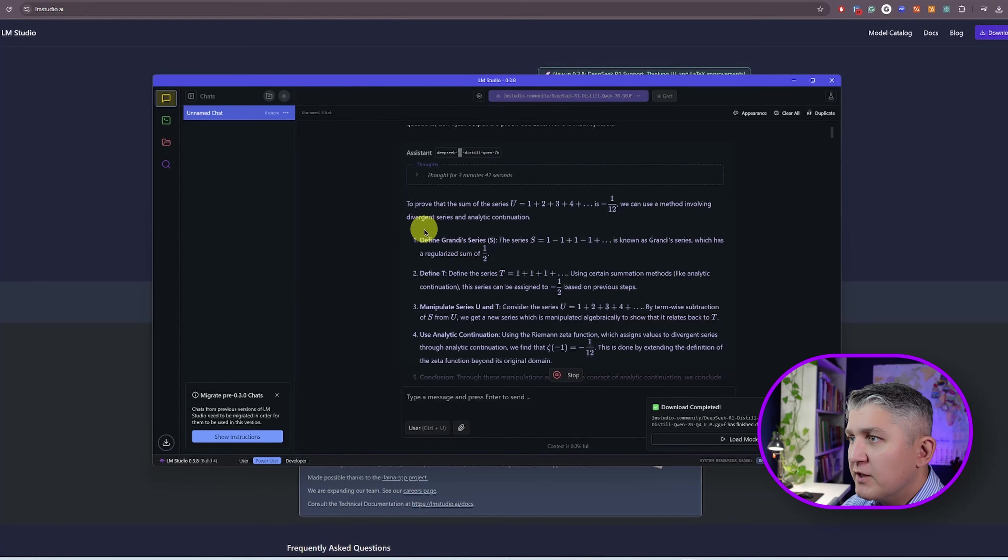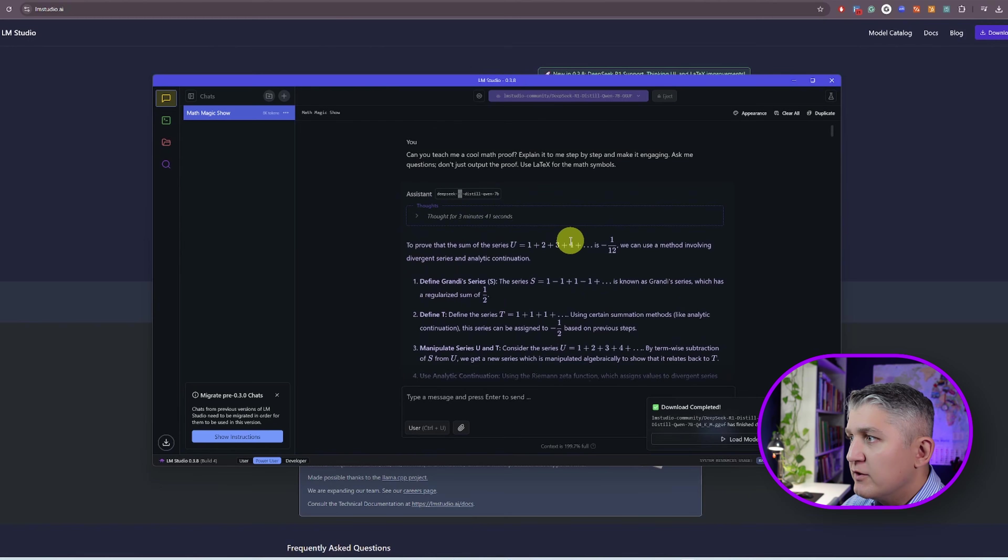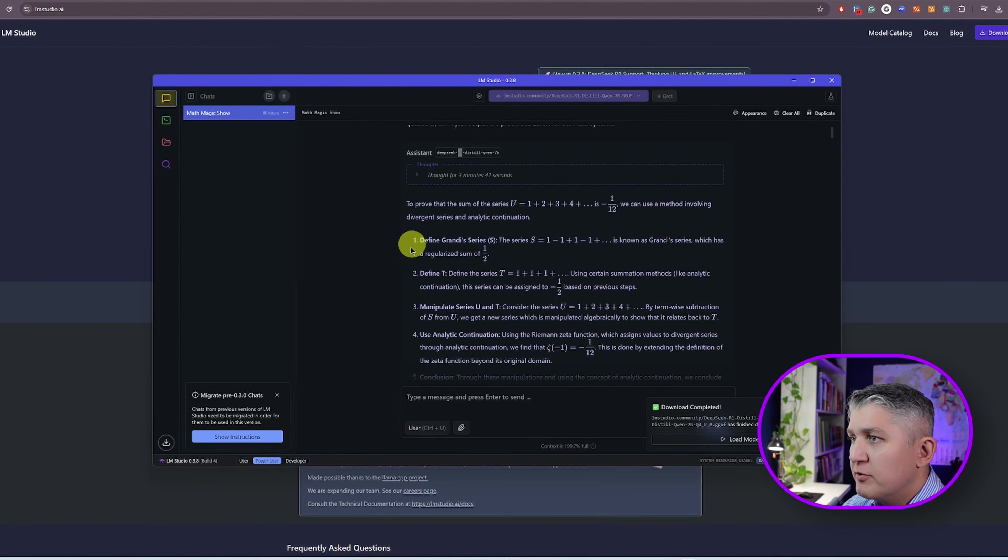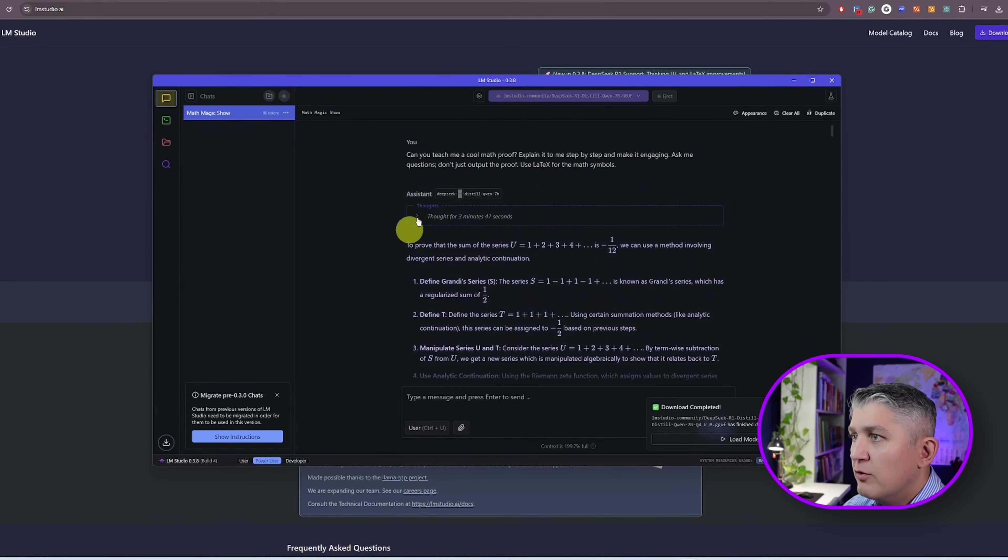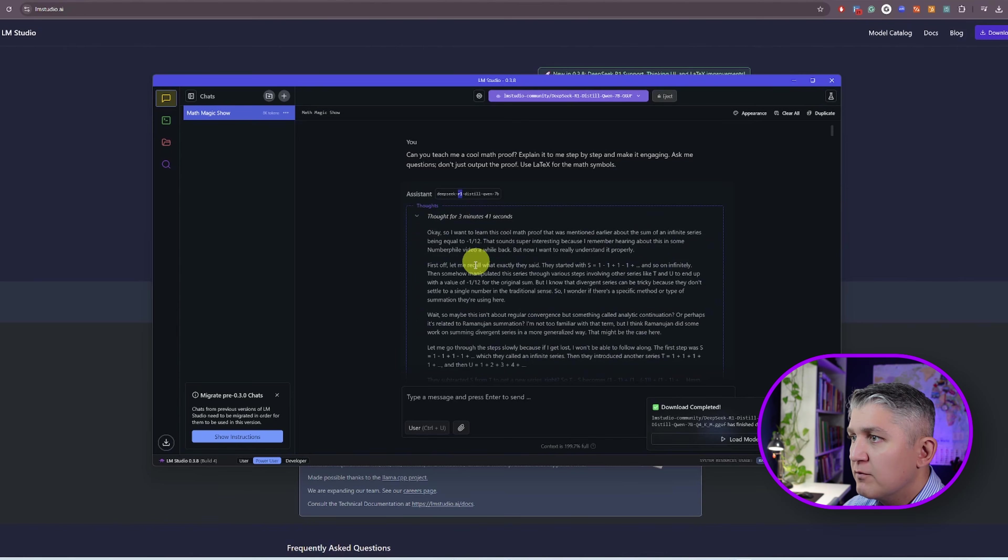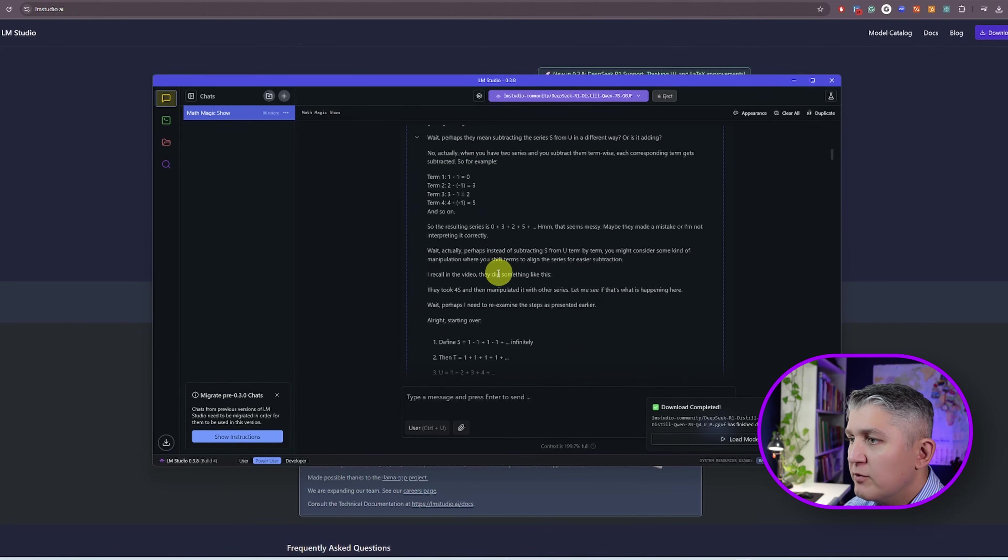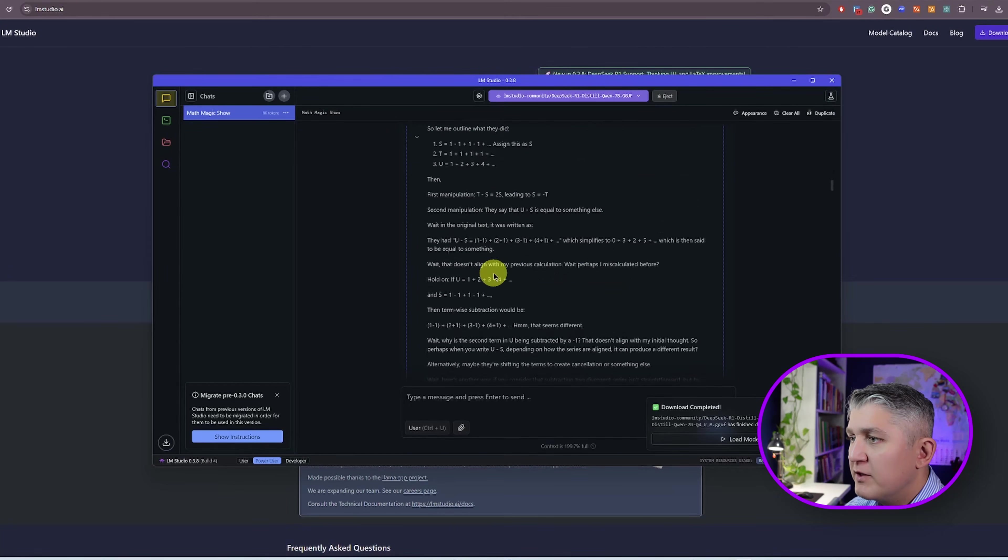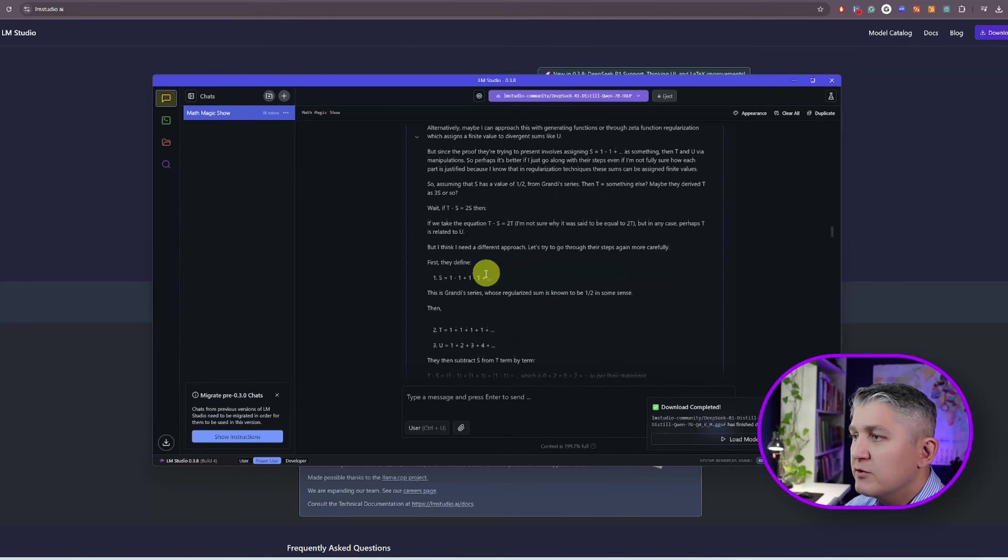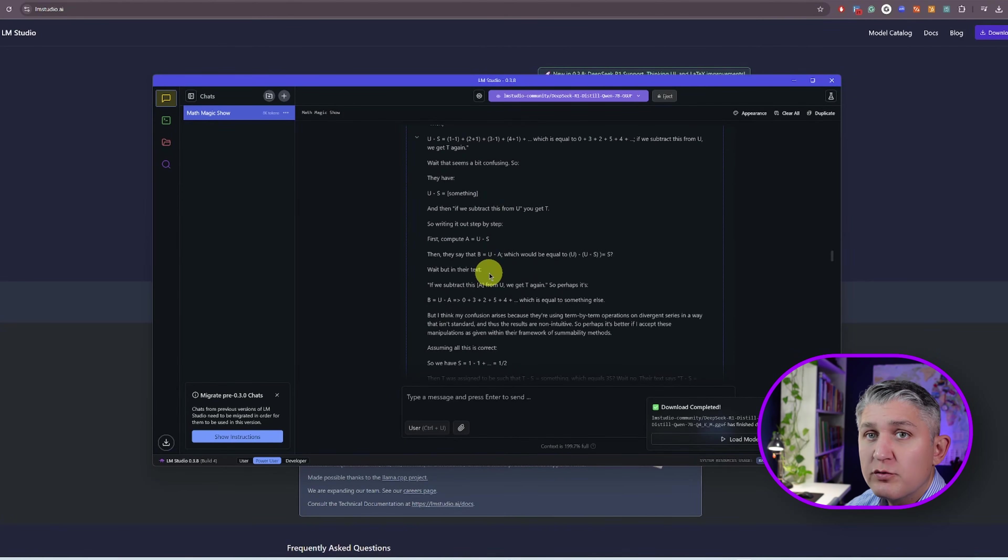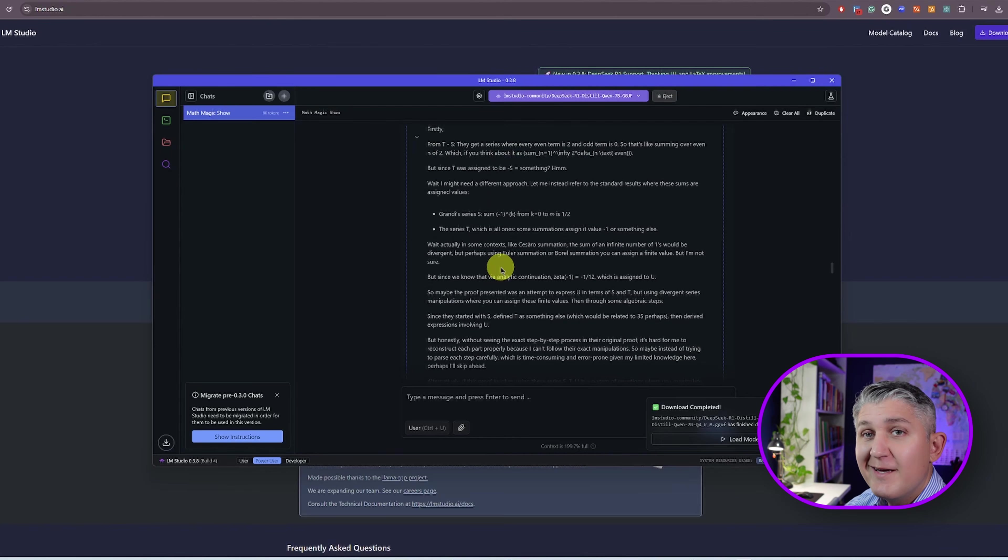And just like that, DeepSeek R1 generated an answer. It selected one of the proofs and demonstrating to us how to define Grandi series and how to demonstrate. And all of it was done after it was thinking for three minutes and 41 seconds, where it generated all this additional information that it then produced and summarized into an answer. This is the power of the reasoning model. This is why it's one of the most powerful.